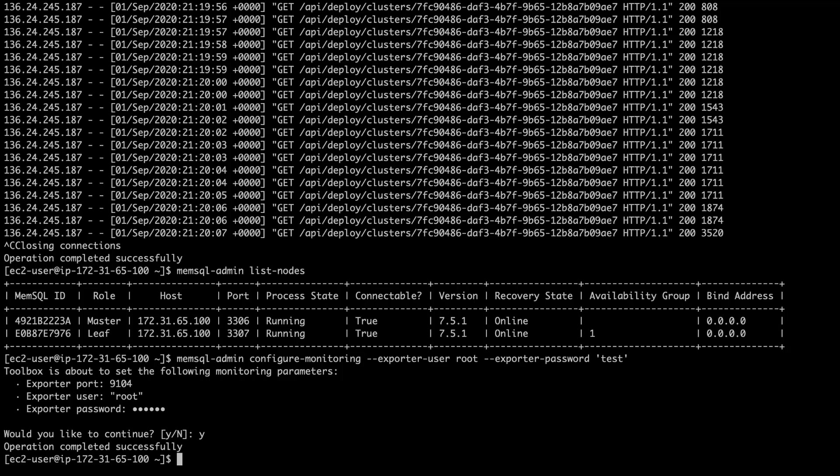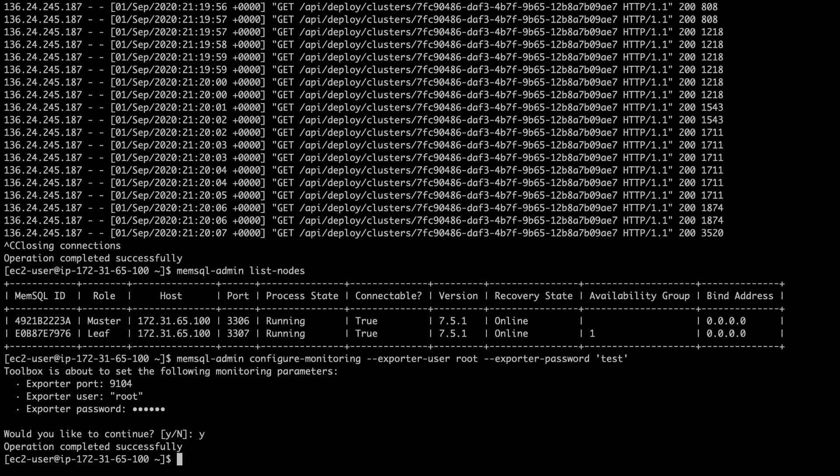Now that we have the exporter running, the next piece is to actually configure the database that's going to store the data that the exporter is collecting. Now, you have a couple options here. You can store the monitoring data in the same cluster that you're monitoring, or you can store it in a different remote cluster. For the purposes of this video, I'm going to show you how to create a local monitoring database. And we're going to refer to the monitoring database as the metrics database or metrics cluster.